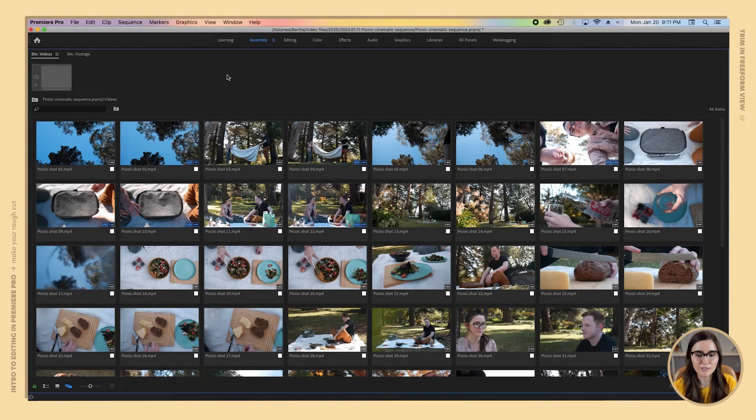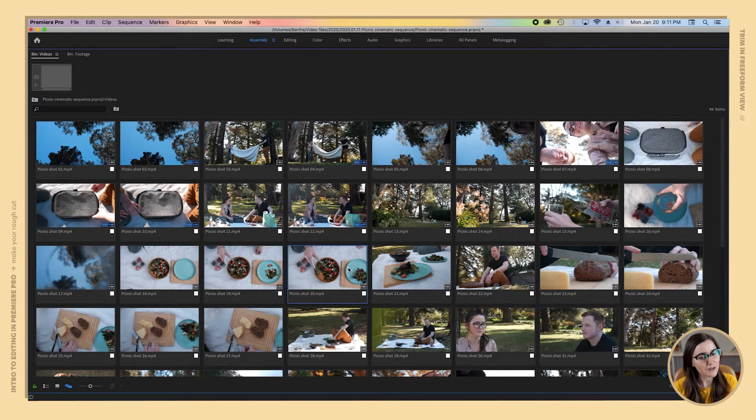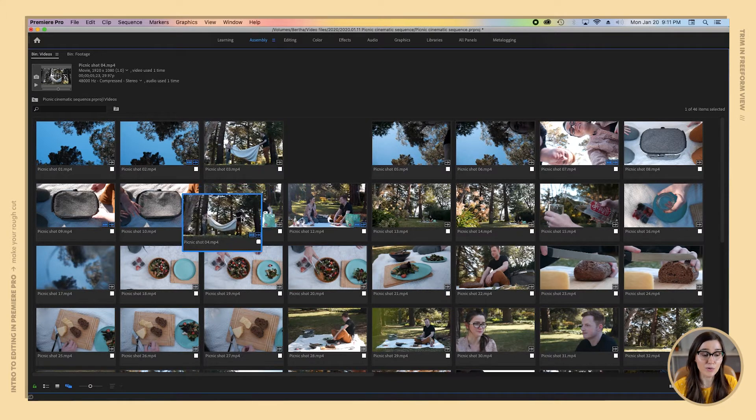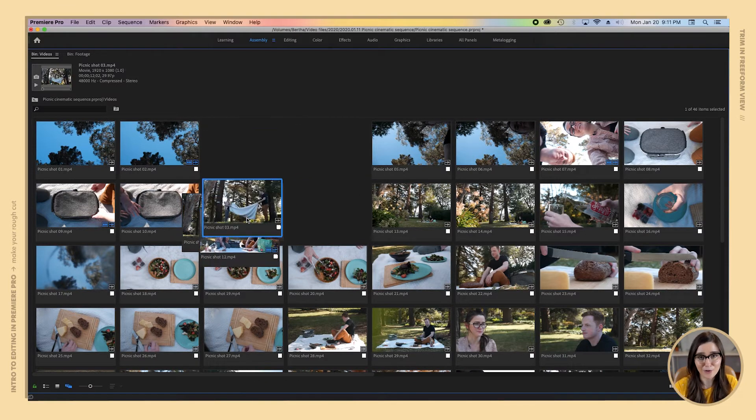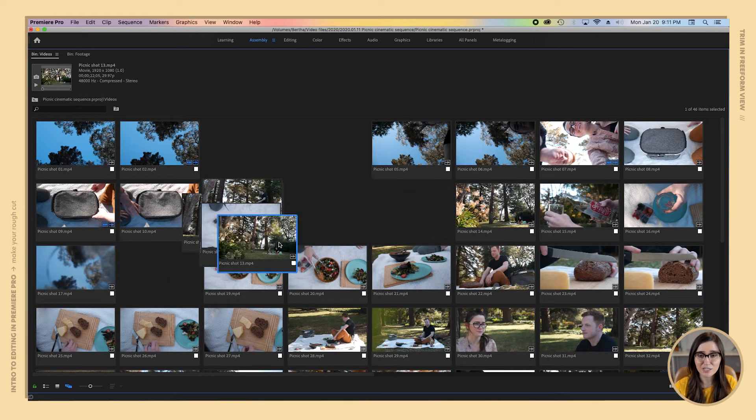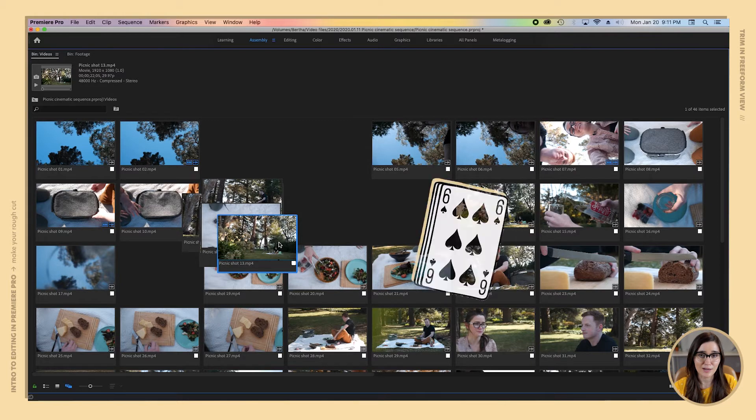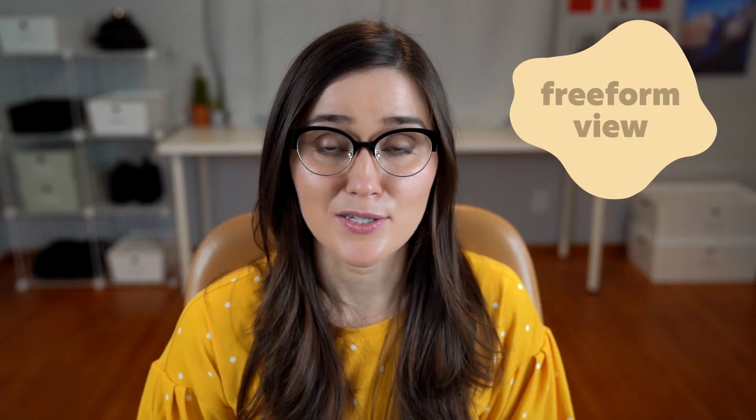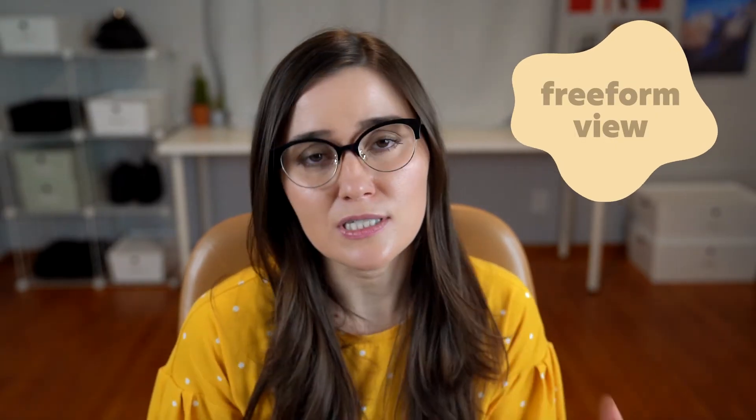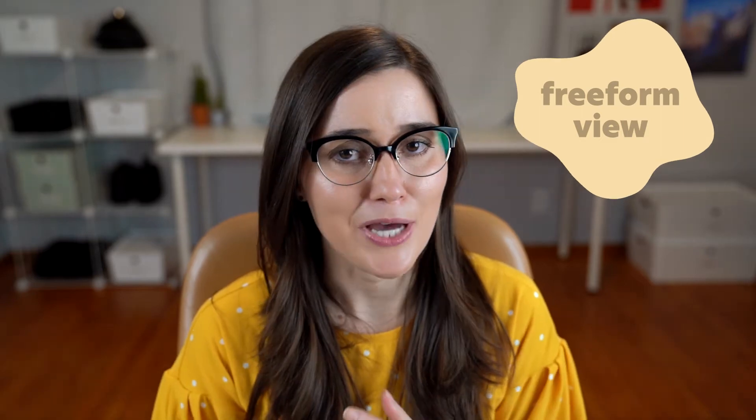In freeform view here you're going to see that we've got icons just like an icon view but things are a little different. We can actually move these icons anywhere we want because this is freeform, so we can stack them on top of each other. It's kind of like if we were stacking cards on top of a table, and this view makes it really easy for us to visually lay out our sequence.